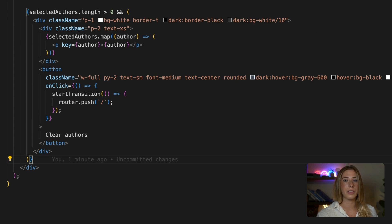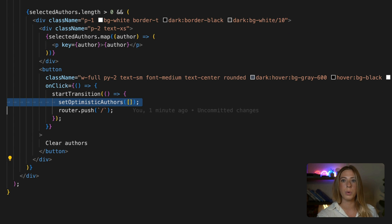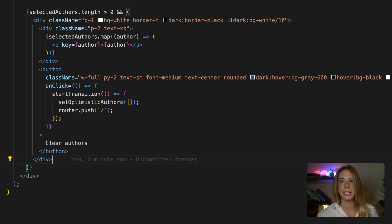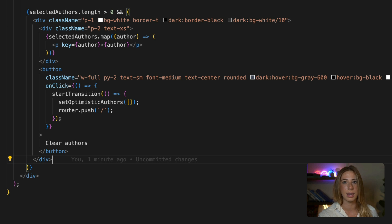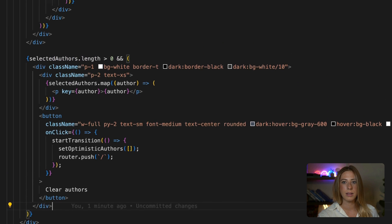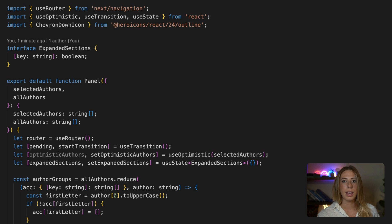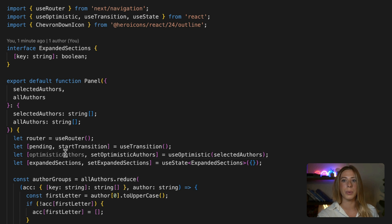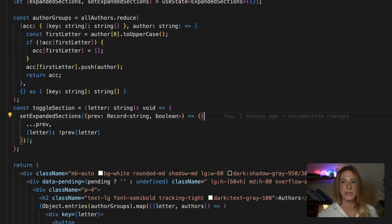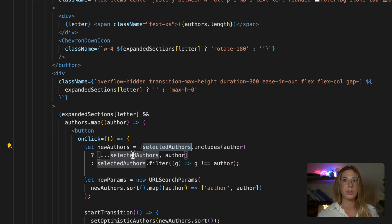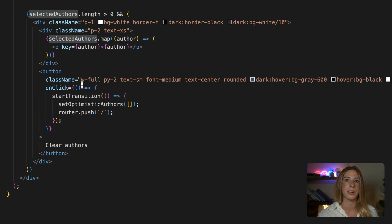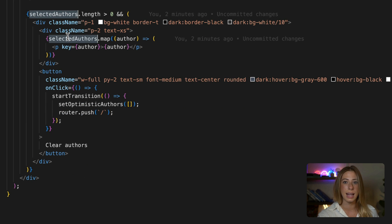Similarly, down here for the clear button, we want to reset our authors. So we'll instead pass in an empty array this time like this. And then finally, anywhere where we're currently using our selected authors value, we're going to swap it out to use our optimistic authors value instead. And that is it.